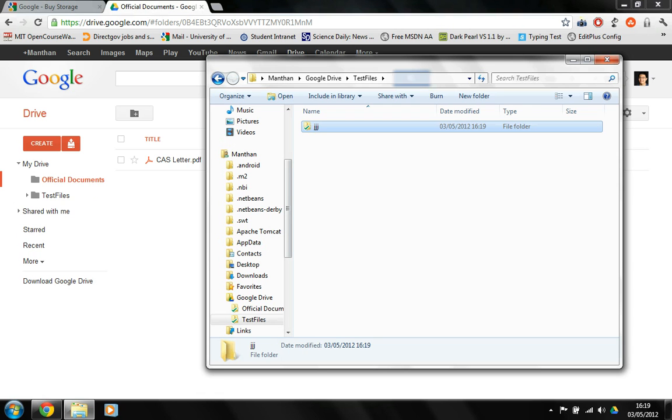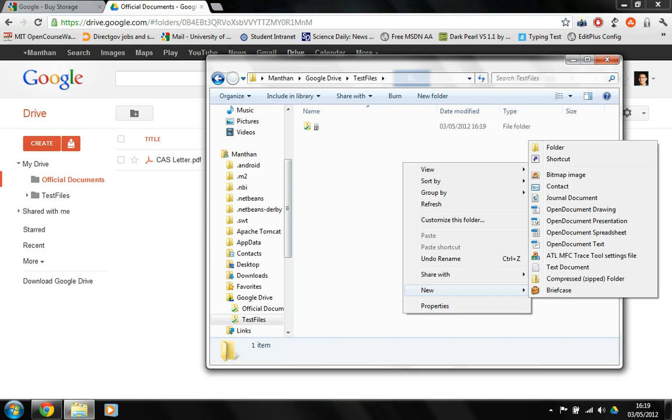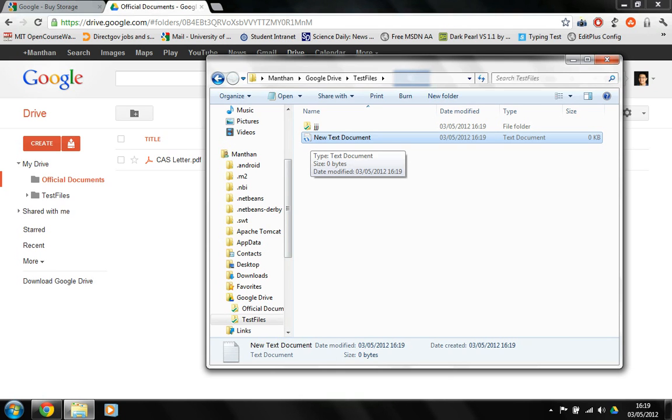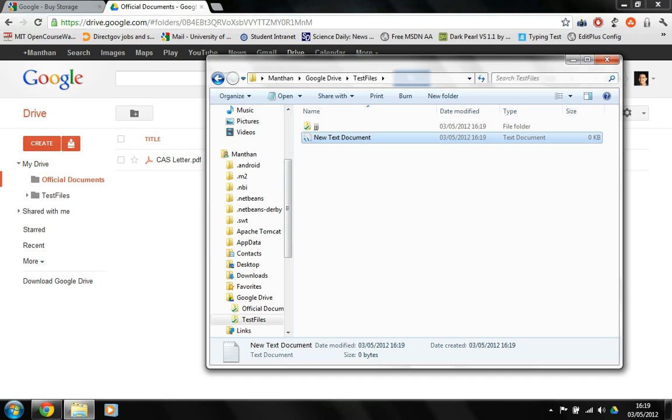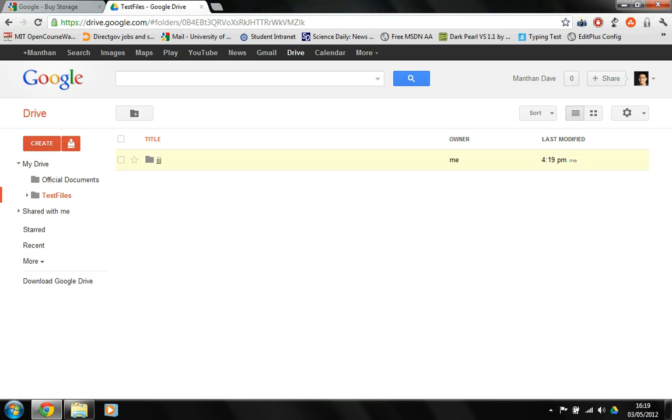So that's quite neat. I can create a new text document just in here like any normal folder and I can just call that new text document and it's being synchronized, it's being uploaded online and within minutes it's just going to get uploaded. I'm not sure why this is taking too long but it should do it pretty quickly. Until then you're going to see the test files folder. You see there is a subfolder called JJJ and it's been last modified right now, 419 PM.